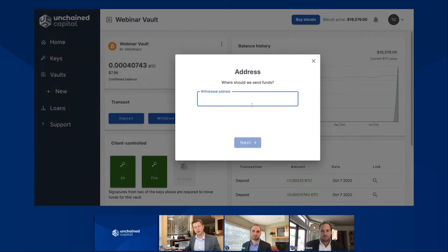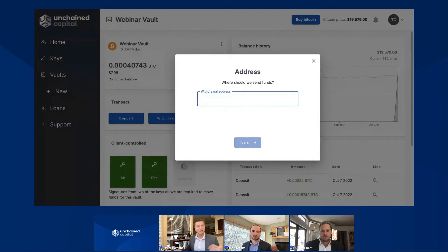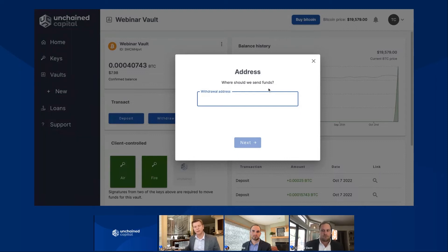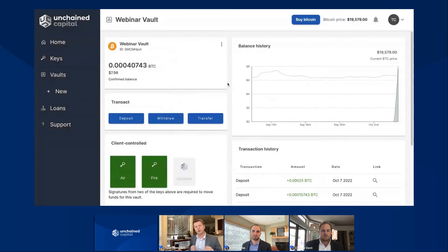A higher fee helps you know that your transaction is going to confirm a little bit faster on the Bitcoin blockchain, as opposed to a lower fee, because the mining network is going to look at that transaction and say, 'I don't really have the incentive to mine this really quickly because the user paid a pretty low fee.' So we give you the option to choose a high priority or a low priority fee, or even set a custom fee. You'd then be able to move on with the transaction flow, sign your Bitcoin transaction using both of your keys or one of your keys and our Unchained key, and send your Bitcoin transaction.